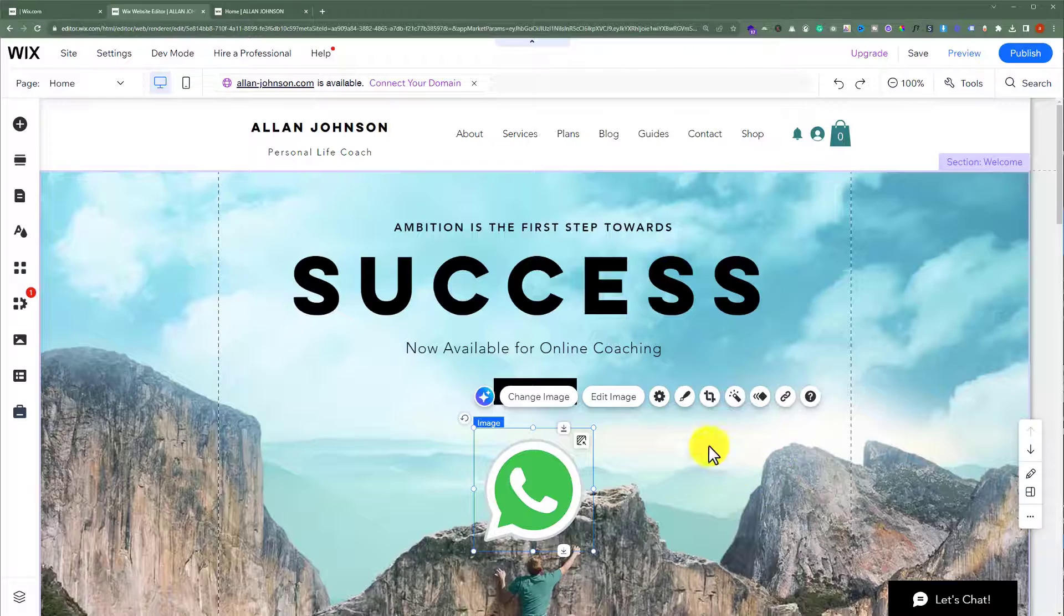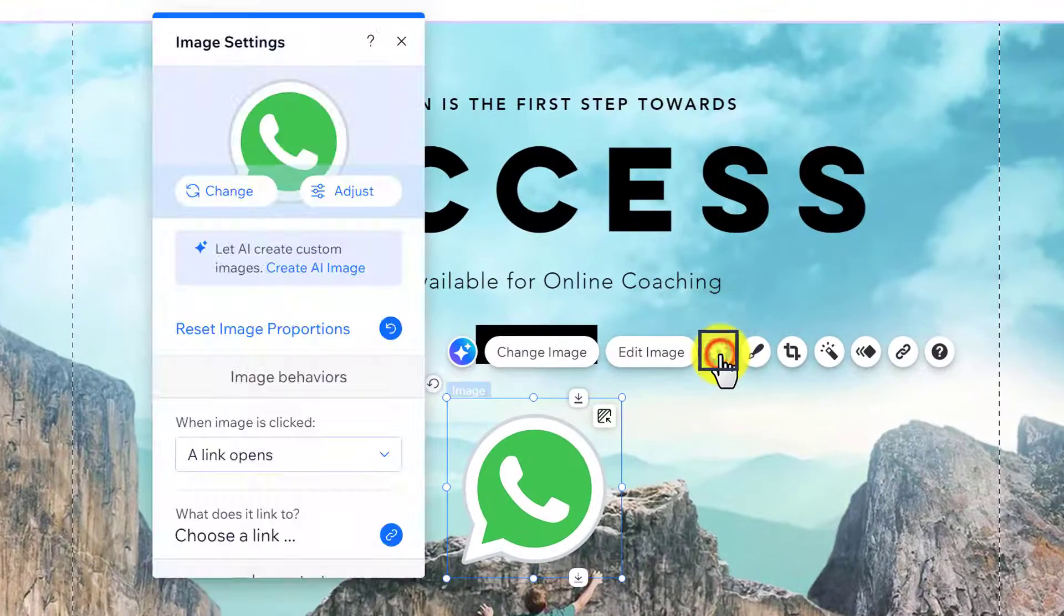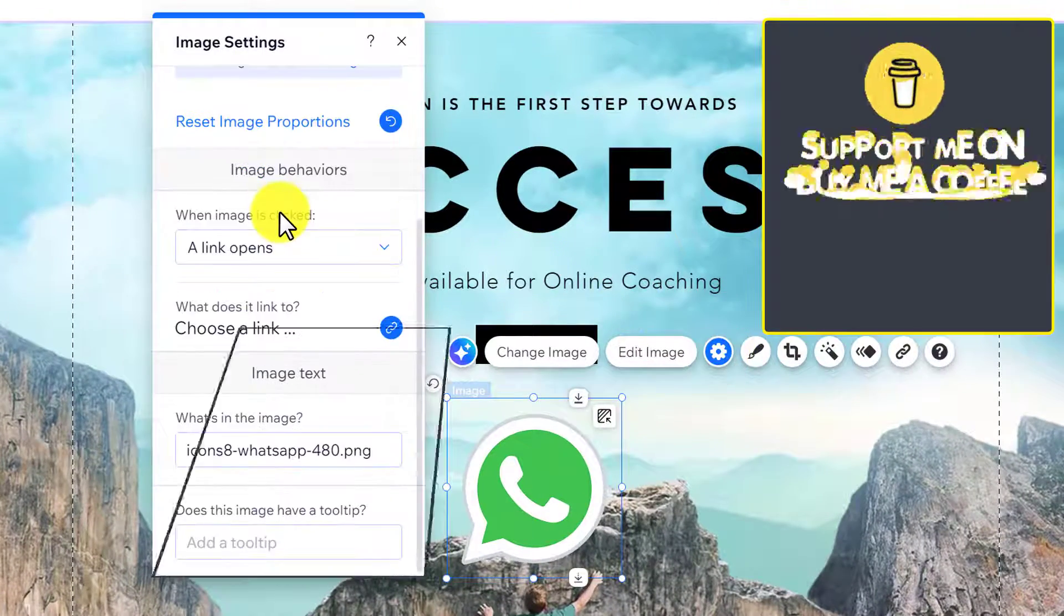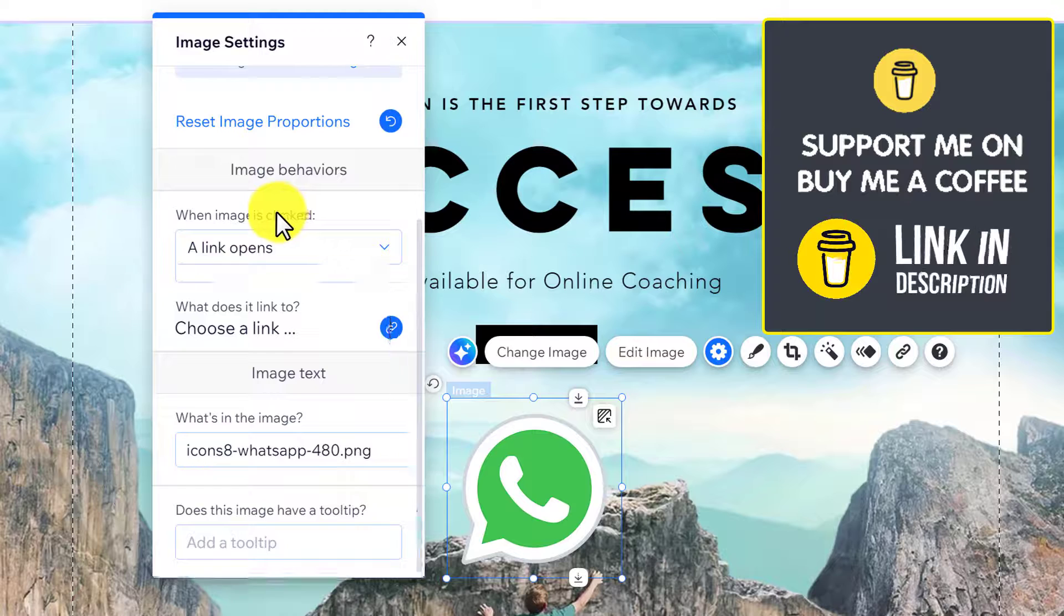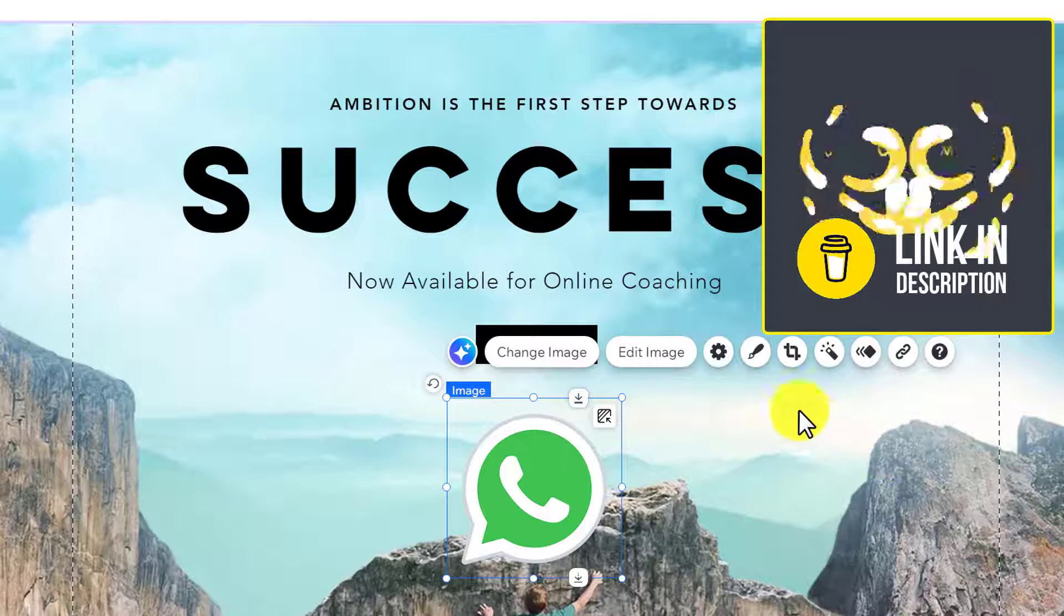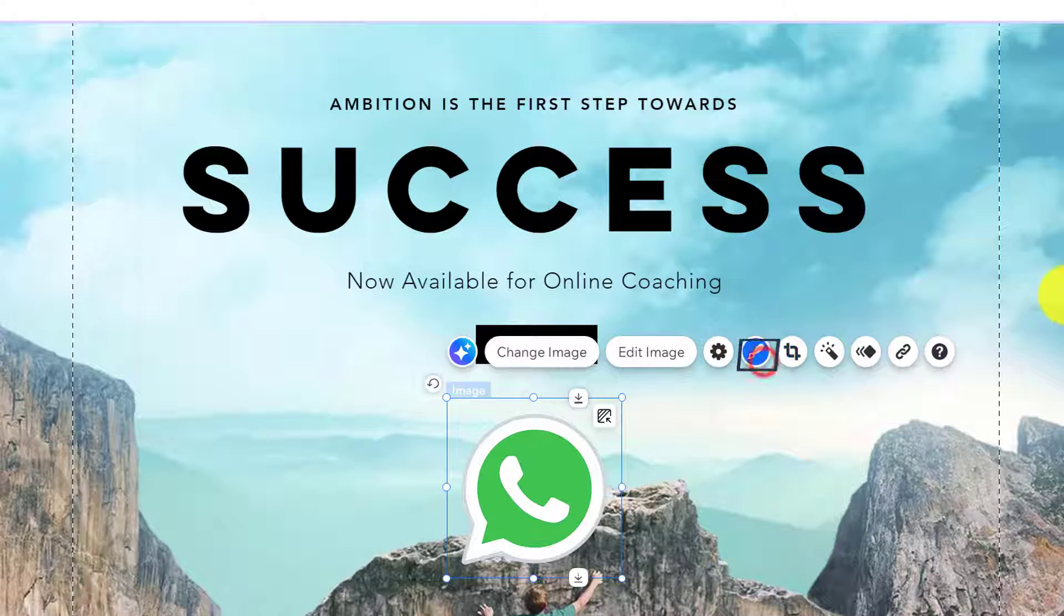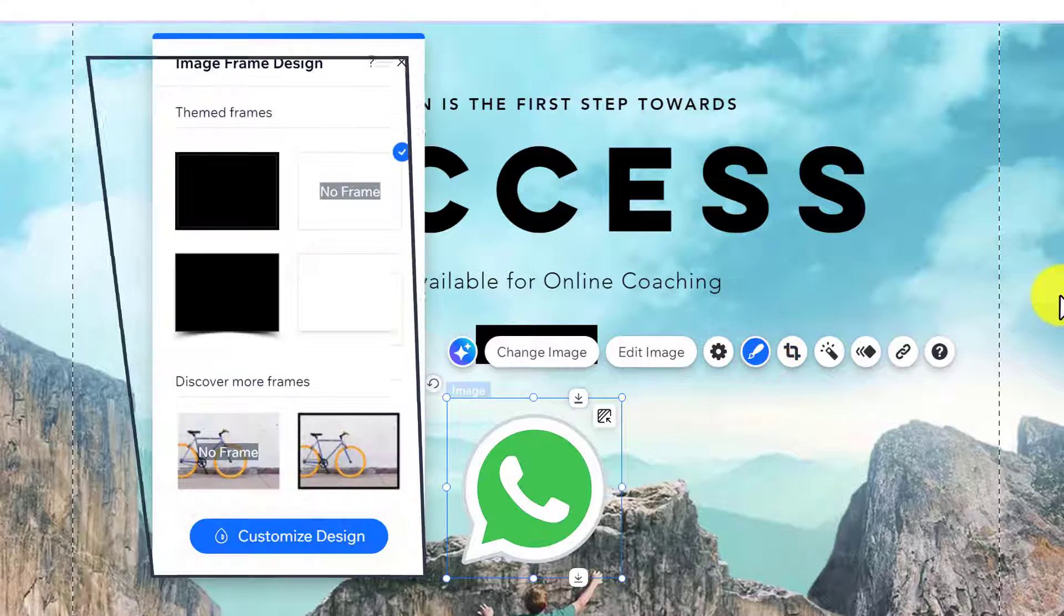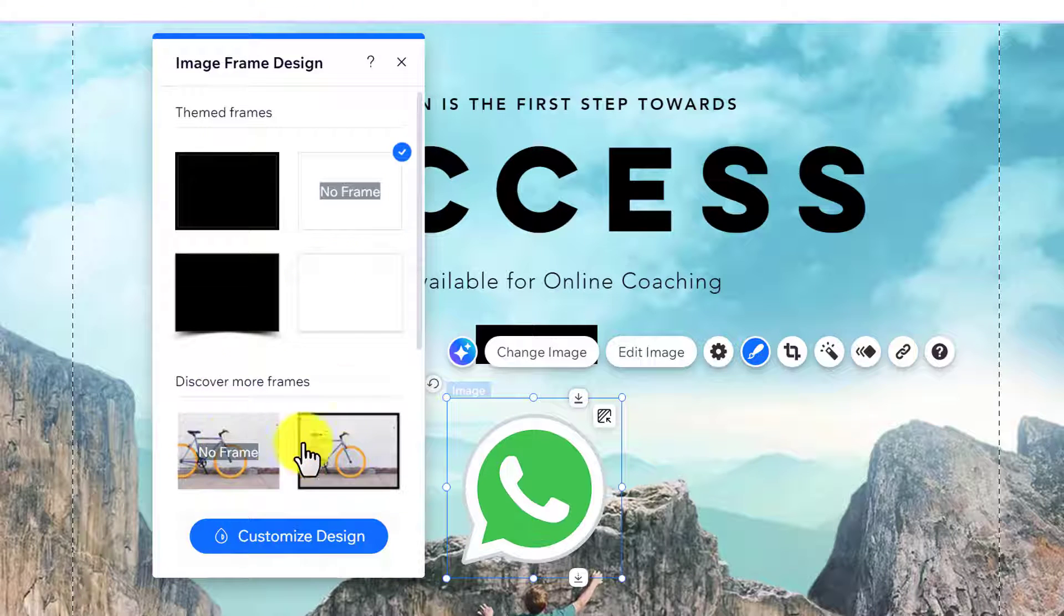You can also do the settings for your images. Just click on settings from here, and here you have the settings for the images. After that, if you want to change the design of your image, then select design from here. And here you have multiple options and frames for the images.